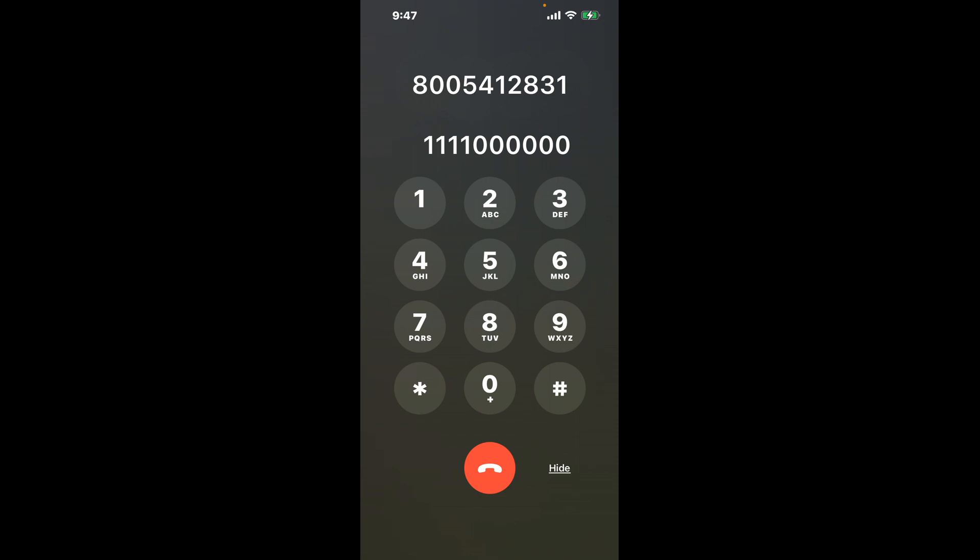First, dial the New York Medicaid phone number. 8-0-0-5-4-1-2-8-3-1.